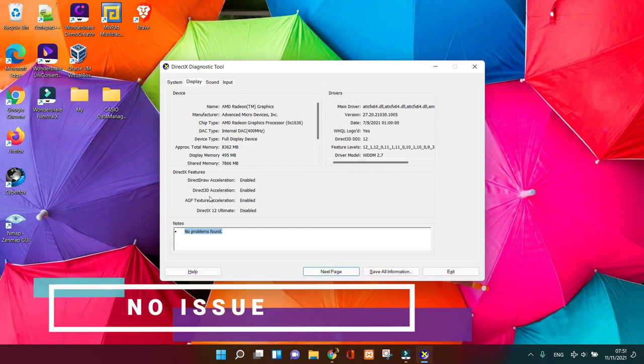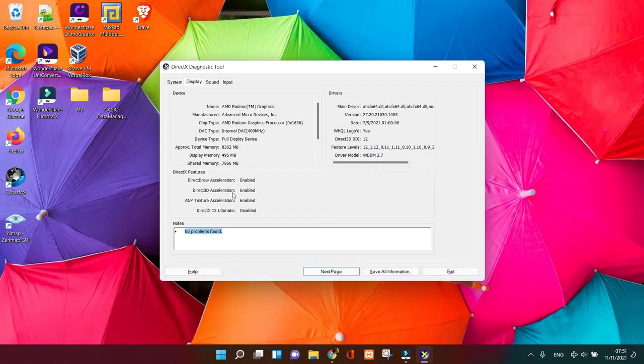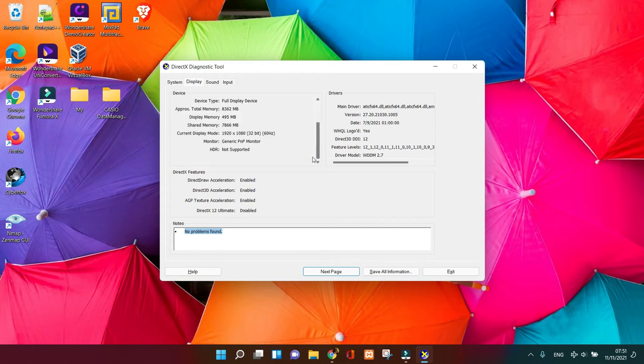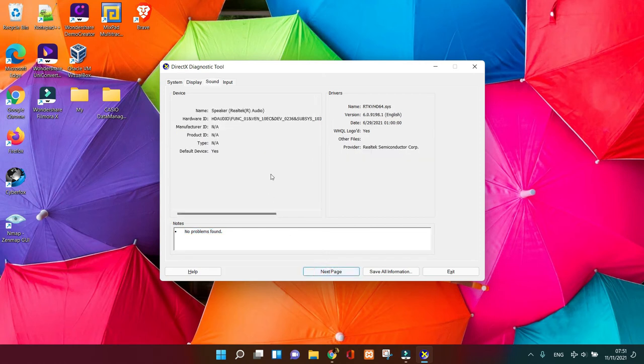You can see that it's explained there's no problem found so far after checking it. The accelerator is enabled, the 3D is enabled, everything is perfect.